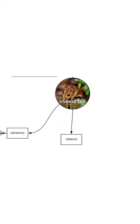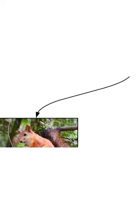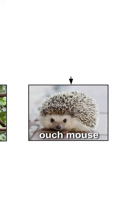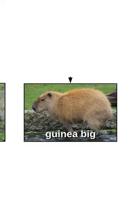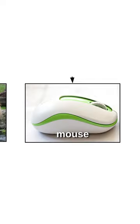Cheese boys have many relatives, like the tree rat, the ouch mouse, also called the spiky floof, the furry potato, the guinea pig, and mouse.